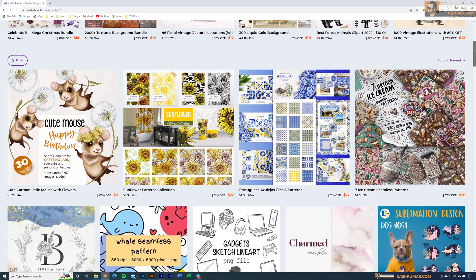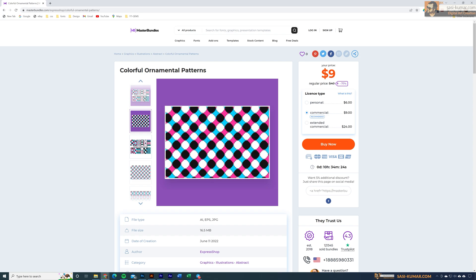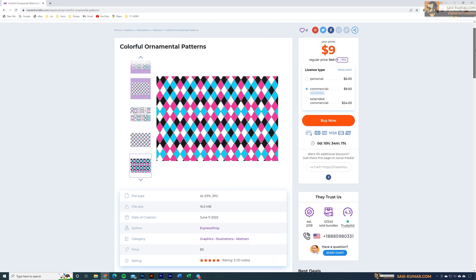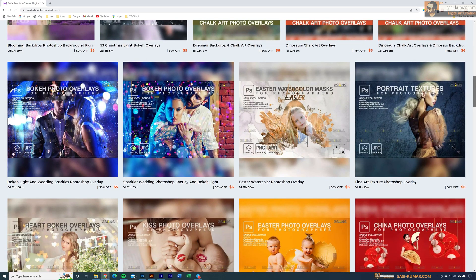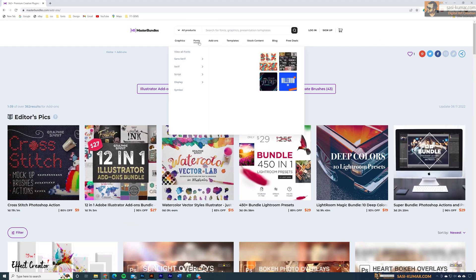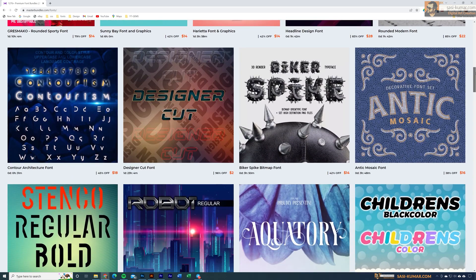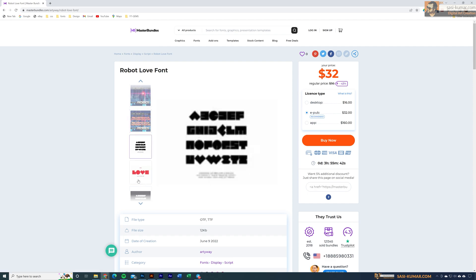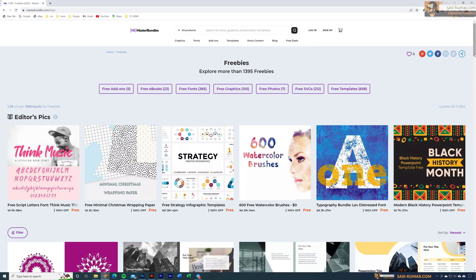In MasterBundles, the priority feature is focused on promoting and creating design collections called bundles. You can sell new or old standalone products combined into bundles. As a beginner, you can start with three to five pieces — vector art, presentation templates, fonts, web layout designs, and more. You get 50% commission per sale. Check out masterbundles.com — link is in the description.